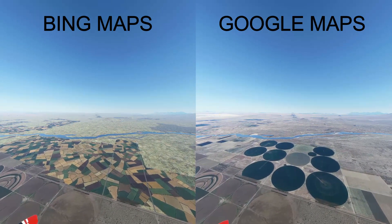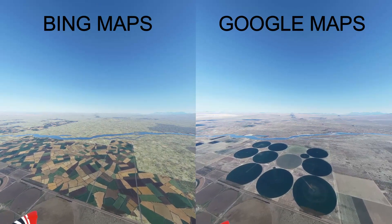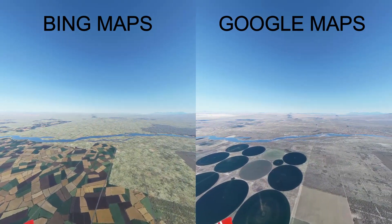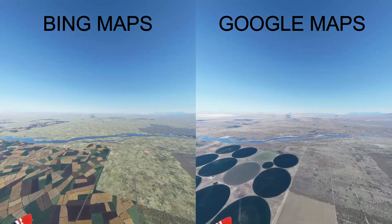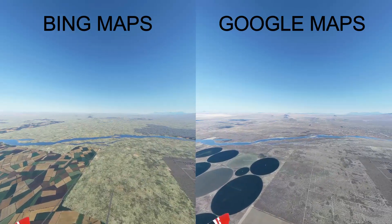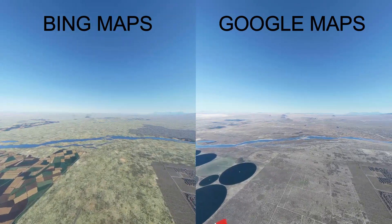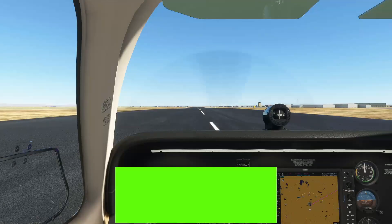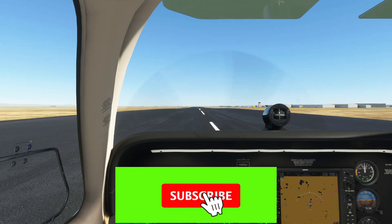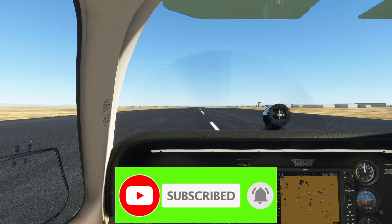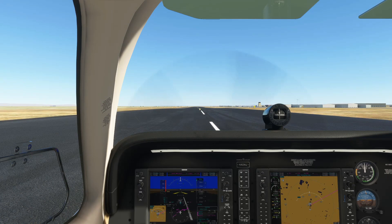Welcome everyone to another video on my channel by Dr. Palatapai. Before I get started comparing Bing Maps with Google Maps on Microsoft Flight Simulator 2020, make sure you press subscribe and press that bell icon so you get notified when I post new videos.